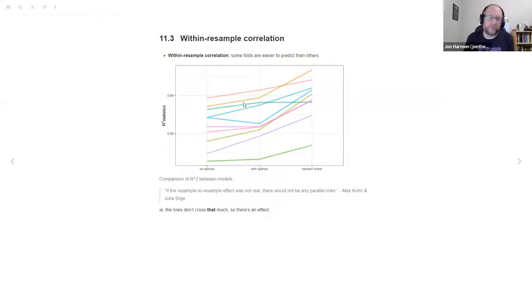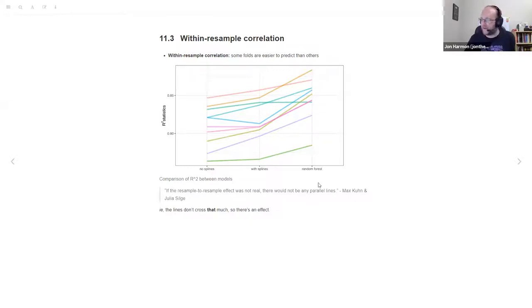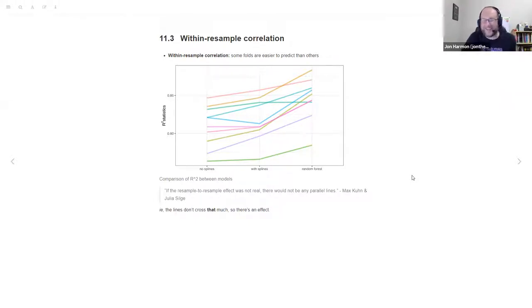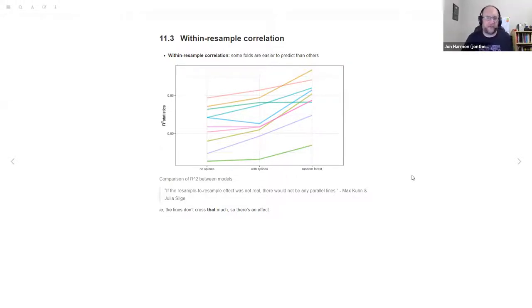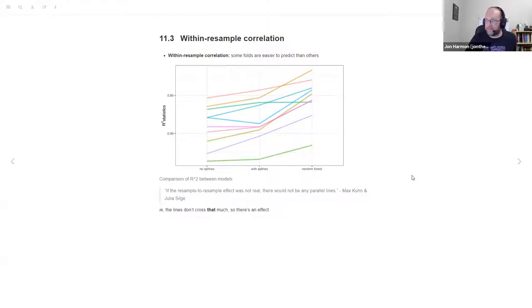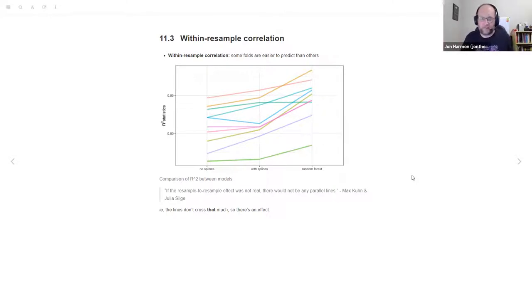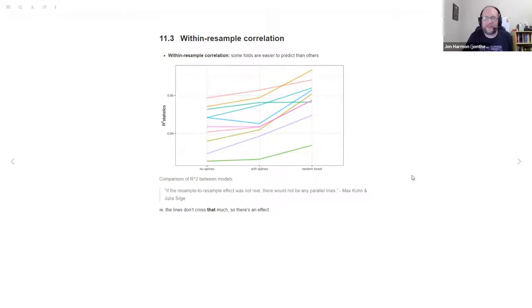If they didn't cross at all, it would be purely or almost purely the resamples each have their own character. Some are always harder, some are always easier to predict. That's what we're trying to deal with - there is some effect just from which resample we're looking at of how good can your model be.